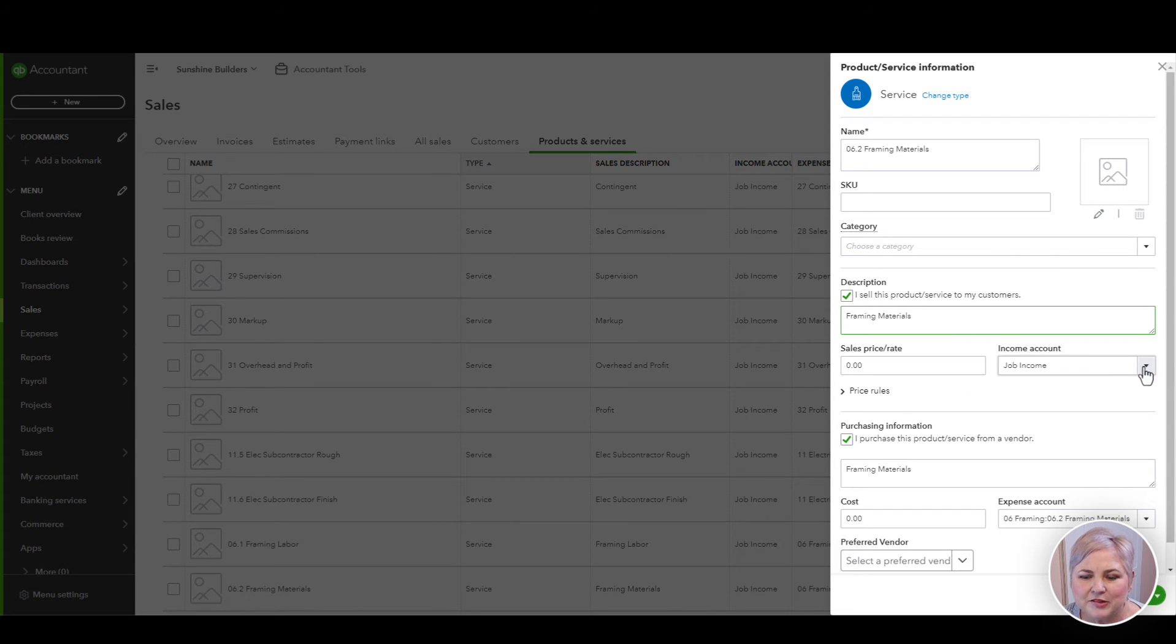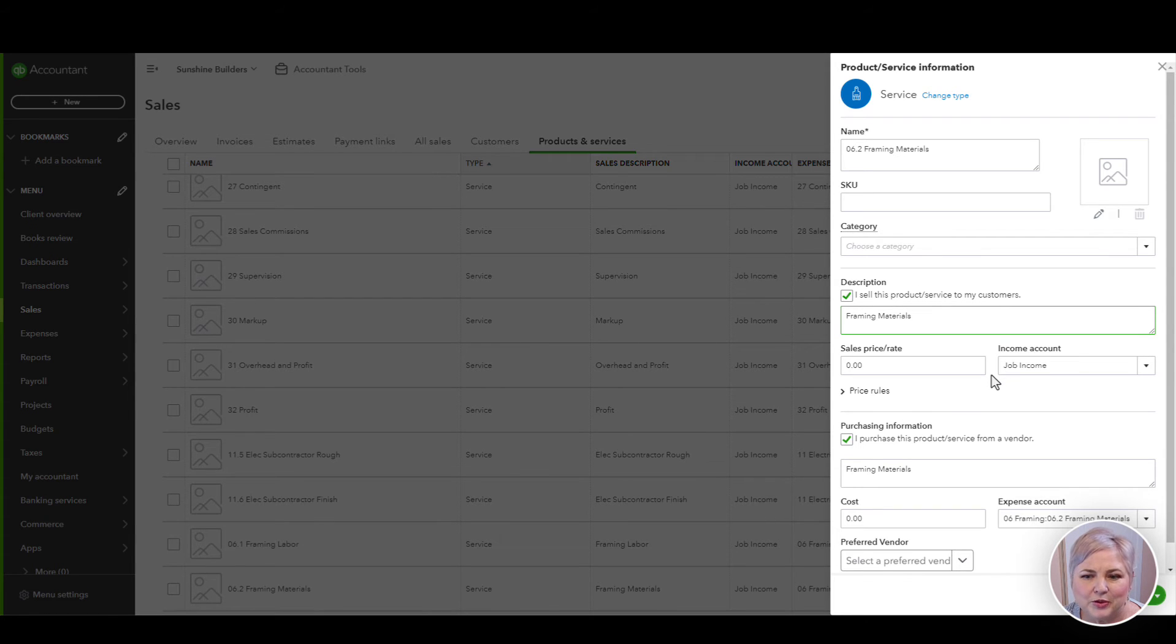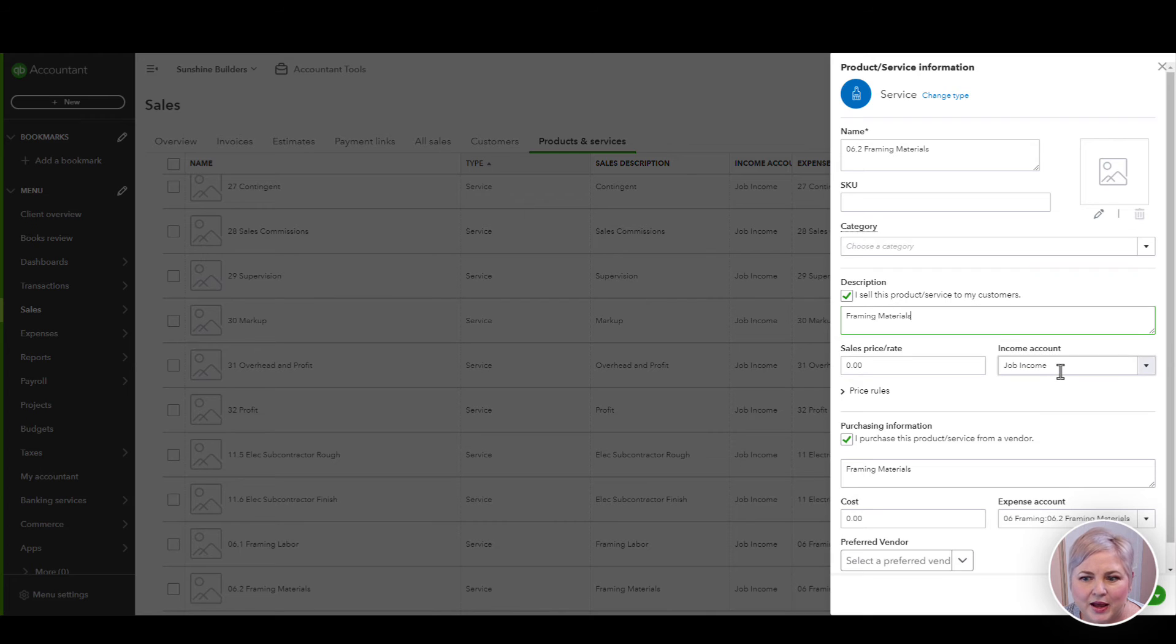You're going to want to map this to an income account. We're basically giving instructions to QuickBooks. When I use this product or service on a sales form, I wanted to hit job income.